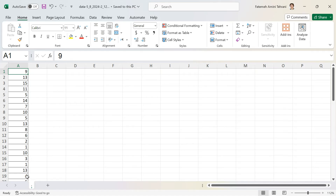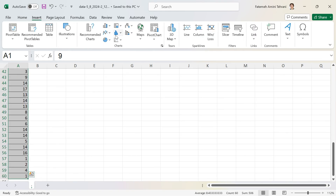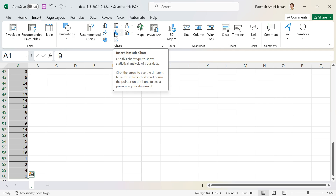Here I have some quantitative data — some numbers. The first method to make a histogram is to select the data: click on the first number, then Shift+Ctrl+Arrow key down, then click on Insert and then Histogram.